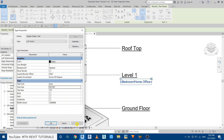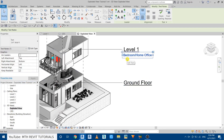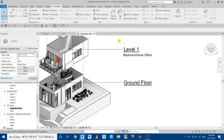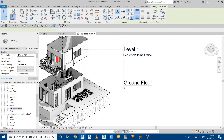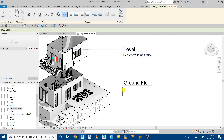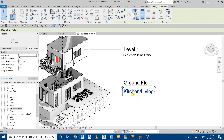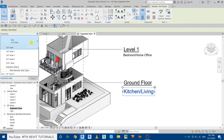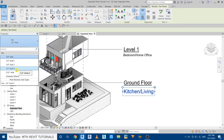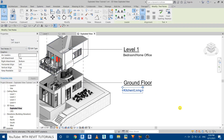Click Apply — that looks perfect — then click OK. Select the text and use the arrow keys to adjust its placement. Now create another text for the ground floor and type 'Kitchen and Living'. Select that text and change its style to the new one we just created. Adjust the placement using the arrow keys.